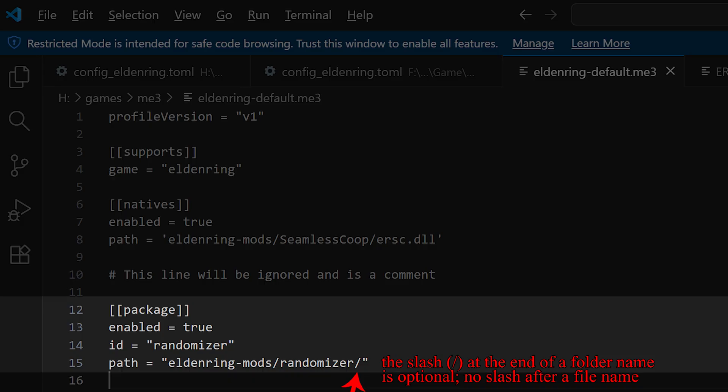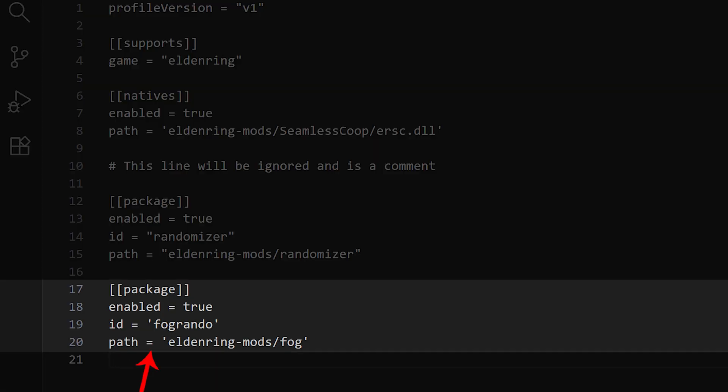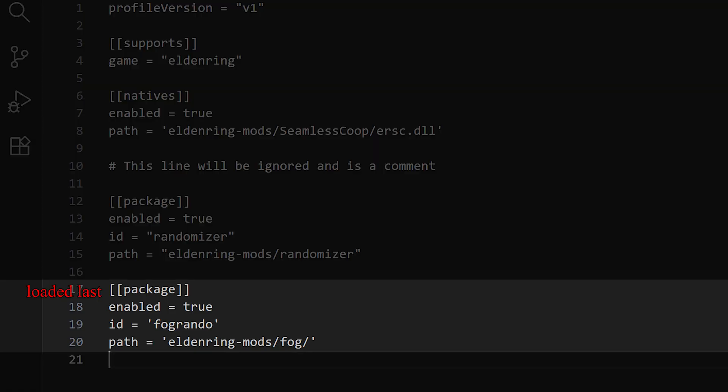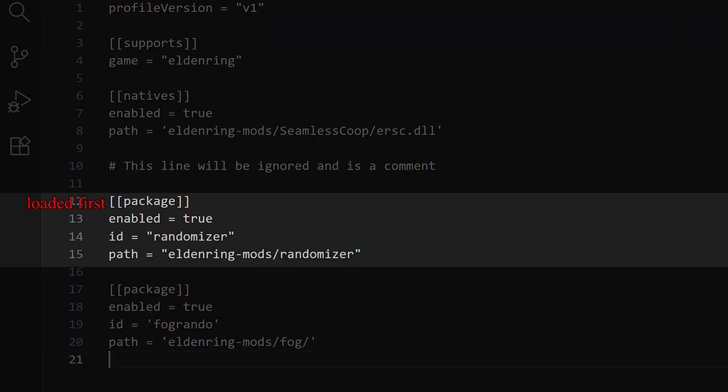And for the fog8 randomizer path equals eldenring-mods slash fog slash. And this of course in quotation marks. I use single quotation marks as said earlier. What is different than mod engine 2.1 is that what is listed last is also loaded last, which makes more sense. So this is a bit confusing. So in our case the fog8 randomizer has to be the last entry and before that has to be the normal randomizer, if you want to use both.